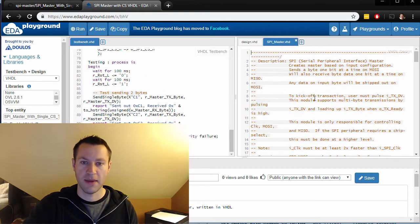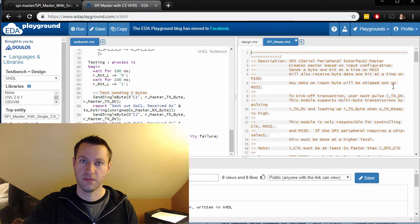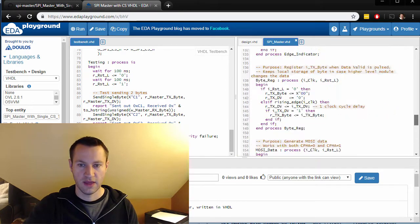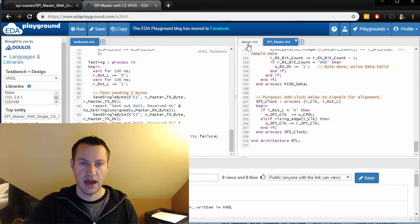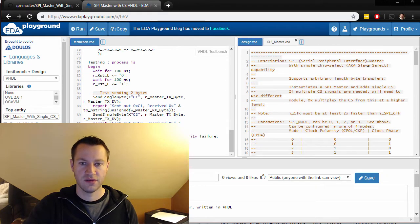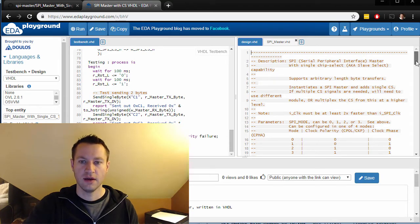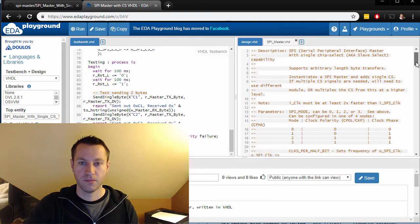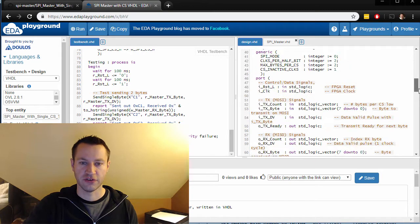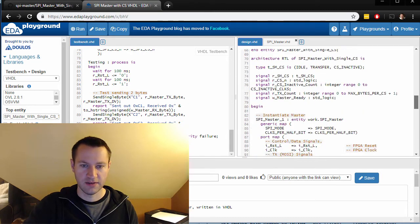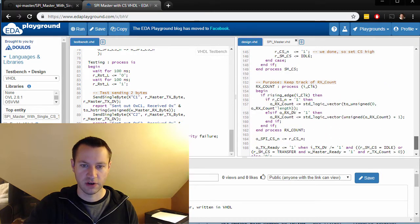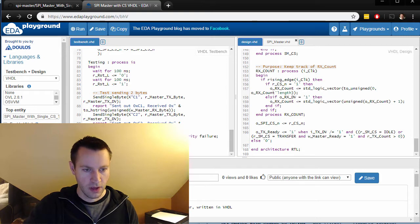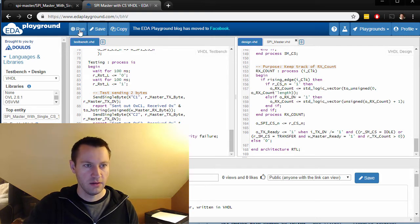On the right there's two files now. There's the SPI master, which is the low-level master—that's this guy—and then there's this design.vhd, which is the higher level SPI master with chip select functionality added in that we just described in the previous video. So that should look very familiar. And if you click run...